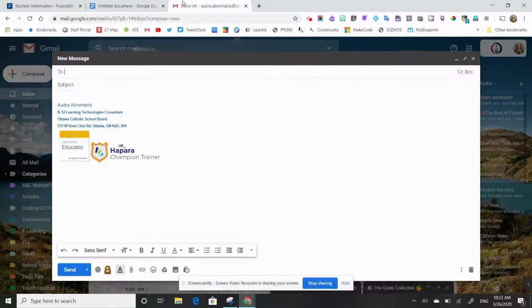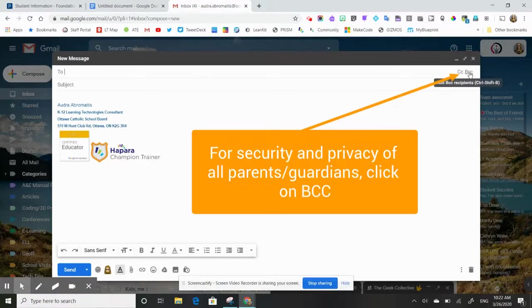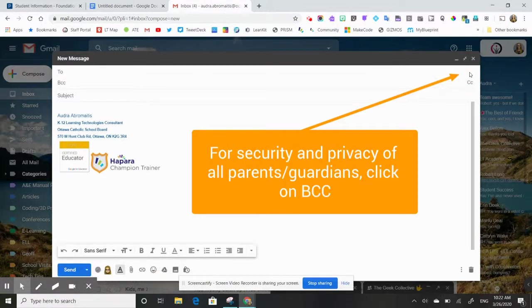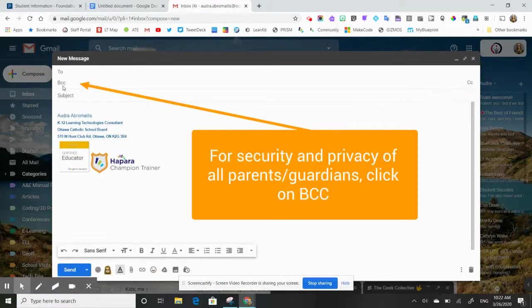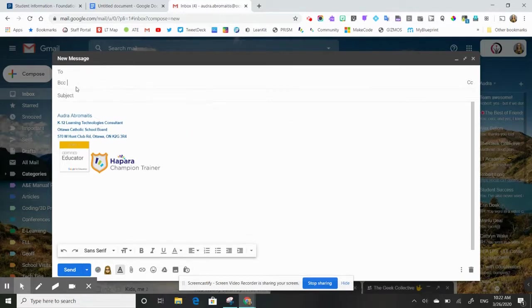I'm going to open up my Gmail window. Now in the new message for security and privacy of the parents, I'm going to go over here and click on BCC. This is a blind carbon copy and this will ensure that parents won't be able to see each other's email addresses.